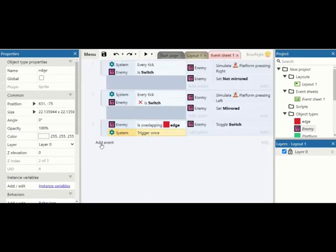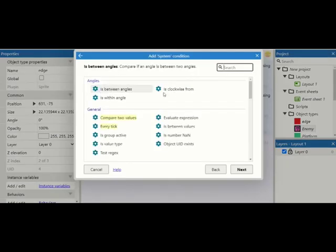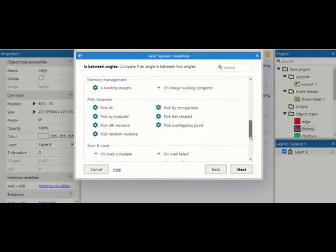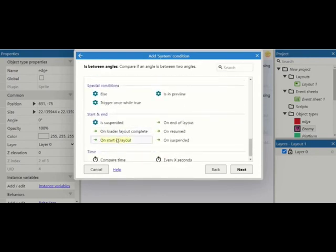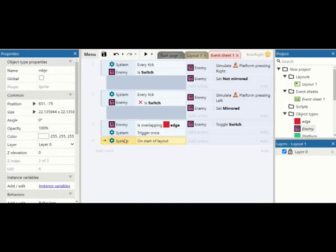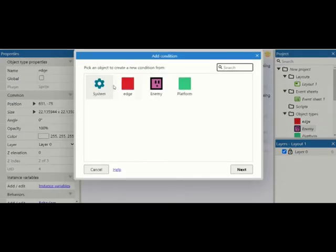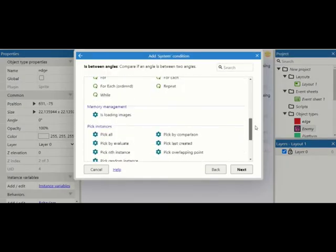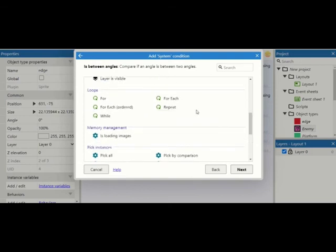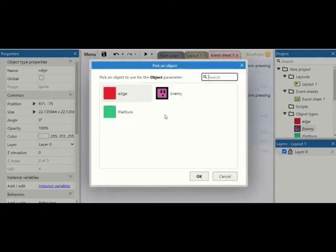So in our event sheets we're going to add a new event, and this event is going to be at the start of layout. So we just find that one. We're going to add another condition to this, another system condition. We're going down for for-each. This will allow us to loop through every single instance of an object, and the instance that we want to loop through is platform.